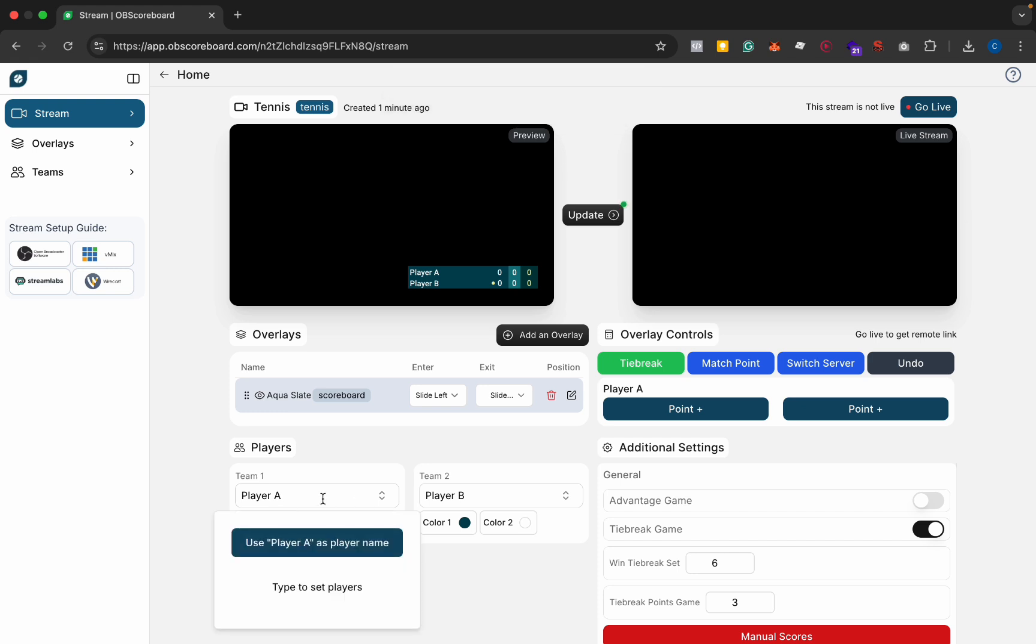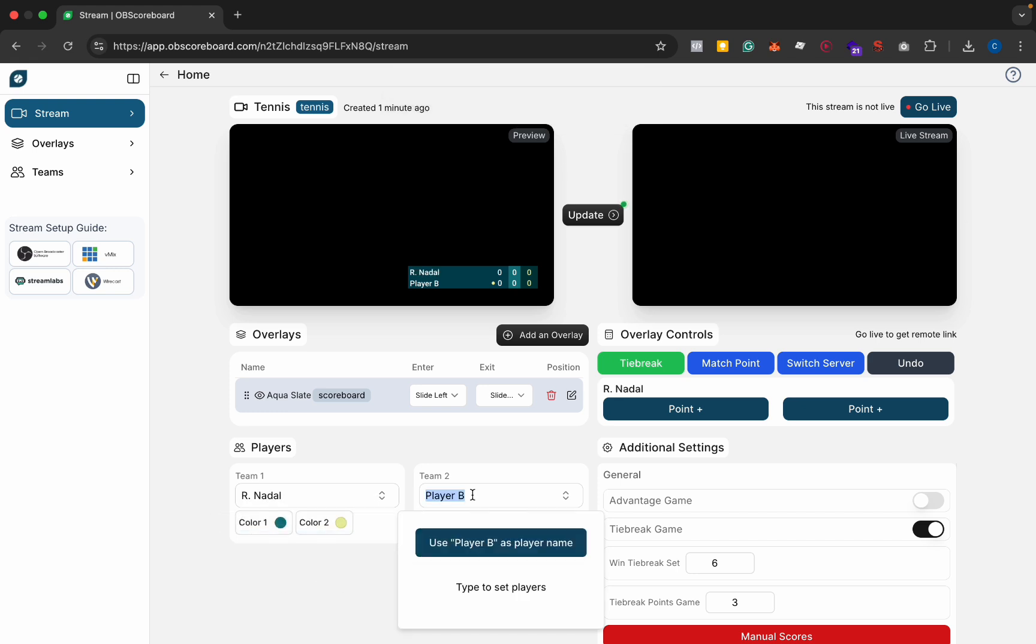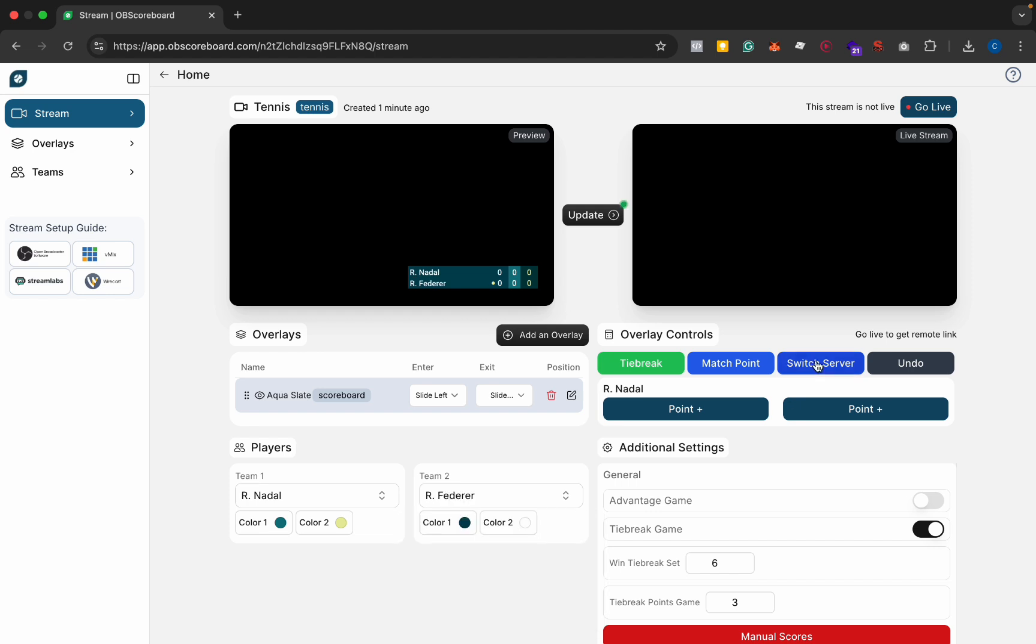I'm going to type the player names, Rafael Nadal versus Roger Federer. You can click the switch server here to switch the first server, and then you click update and you can see it appears in your live stream.